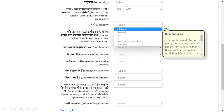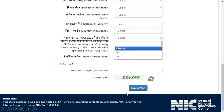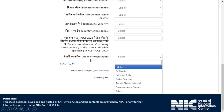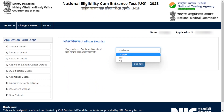Give your place of residence, select your annual family income, minority status, and country of residence. After that, enter the mode of preparation — whether self-study or individual tuition — and provide the relevant details. Then enter your security pin. This completes the Personal Details section.